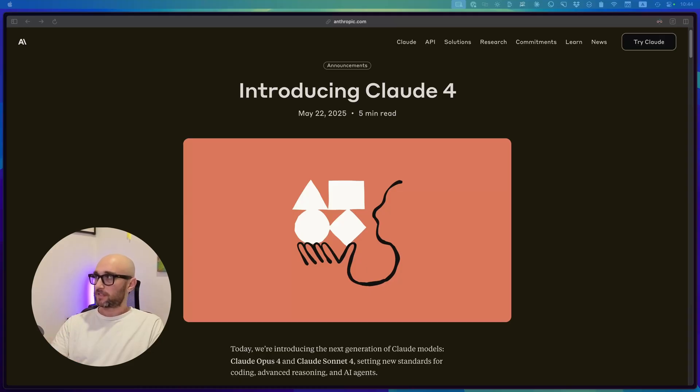So in this video, we're first going to go over the announcement. Then I'm going to share my impressions after using it for a few days, using my favorite MCP servers, my Claude projects, hitting those rate limits. So let's just go over what it says here in this announcement.